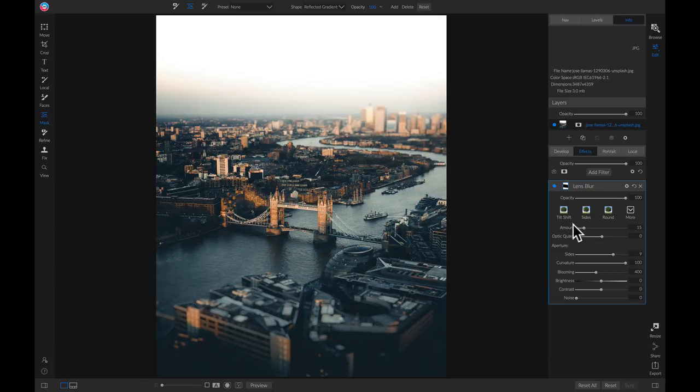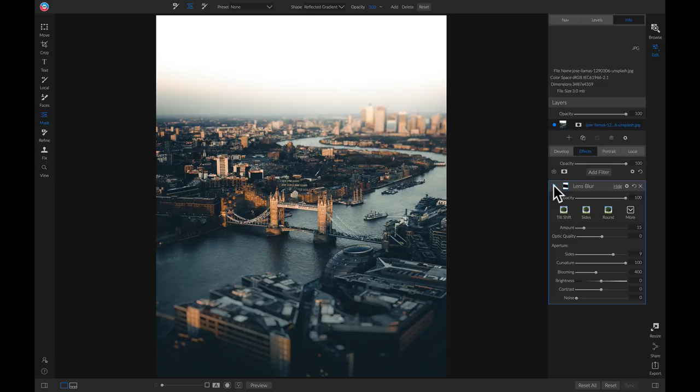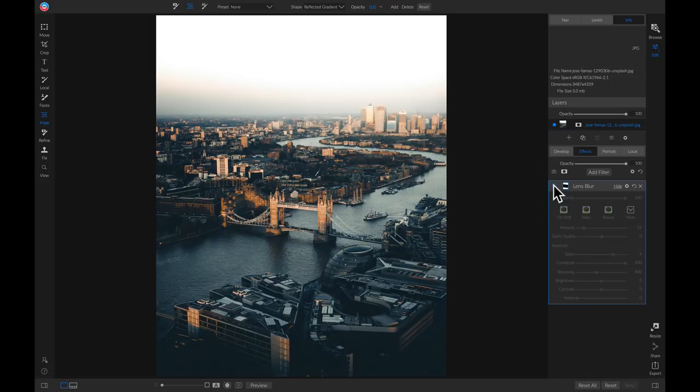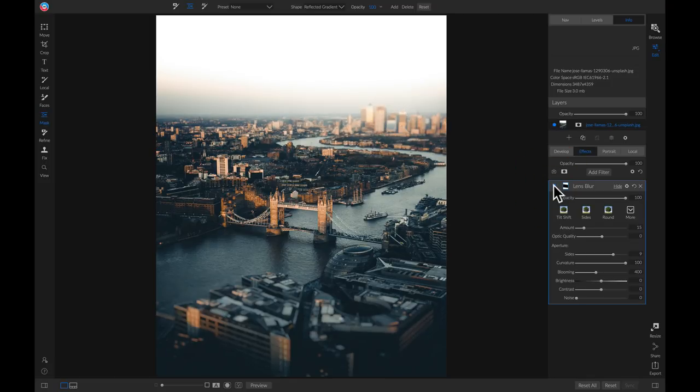So now if we head over and we turn this off and on, voila, we've created a nice tilt shift effect using lens blur inside On1 Photo Raw 2019.